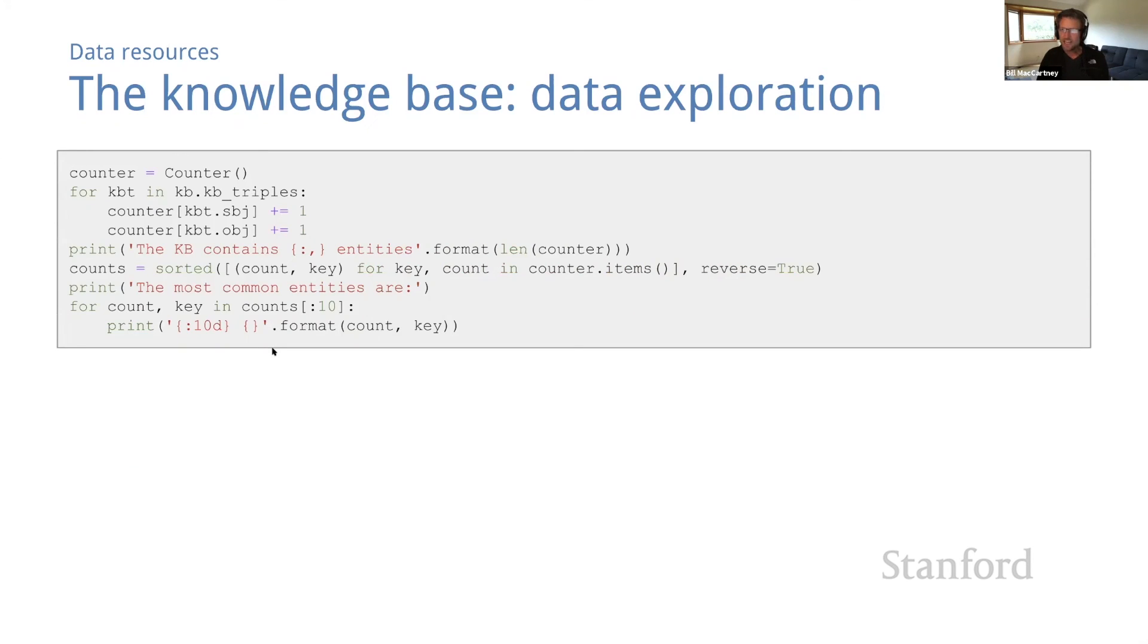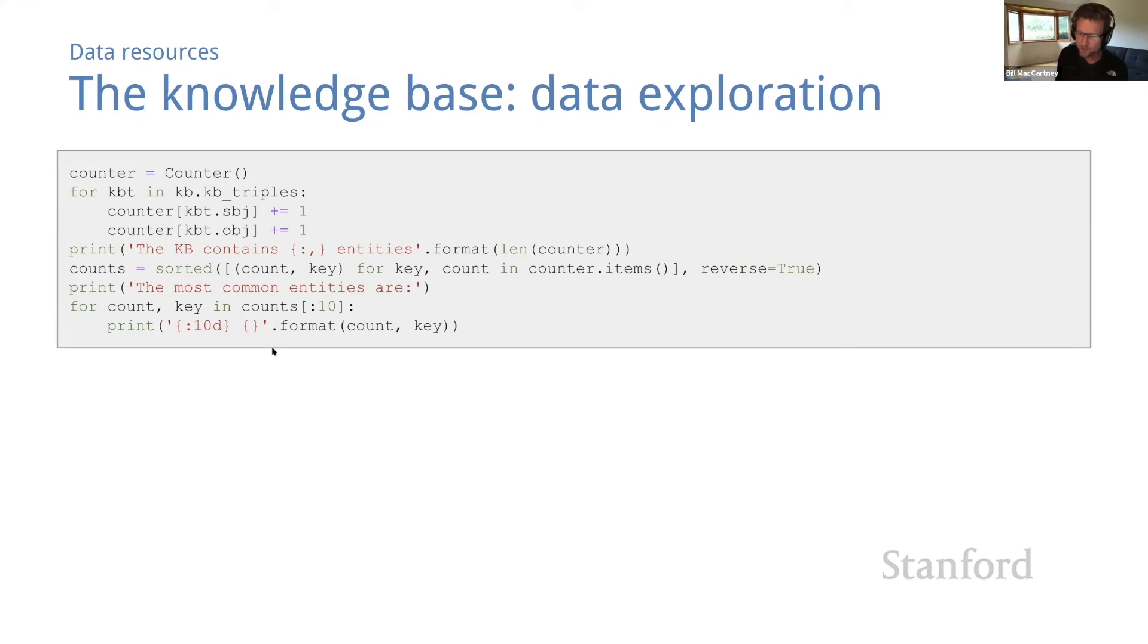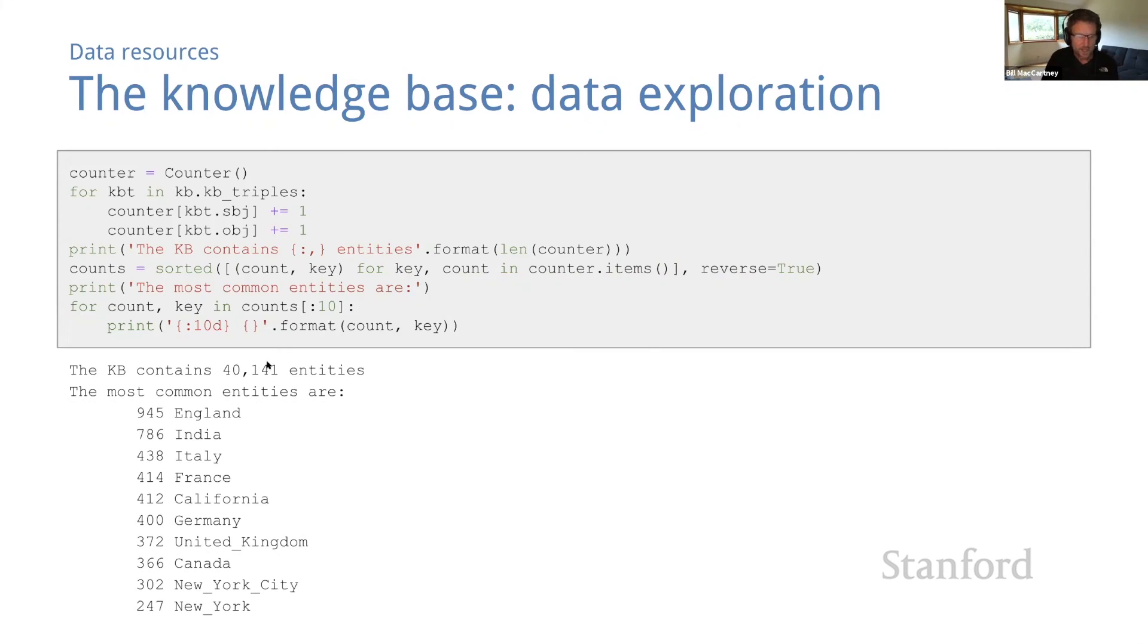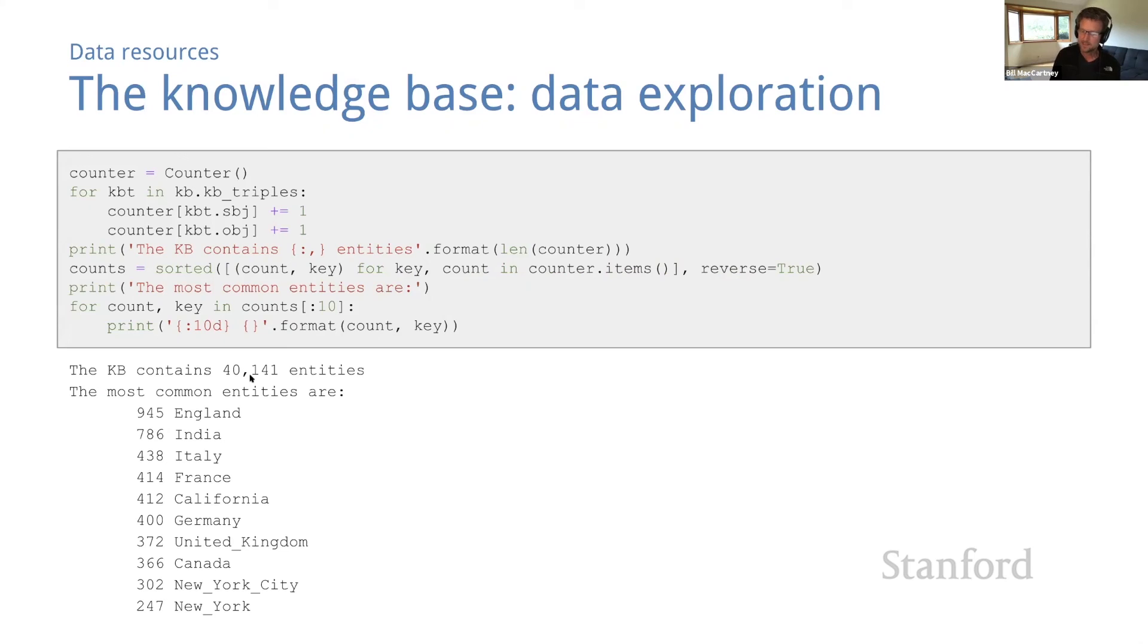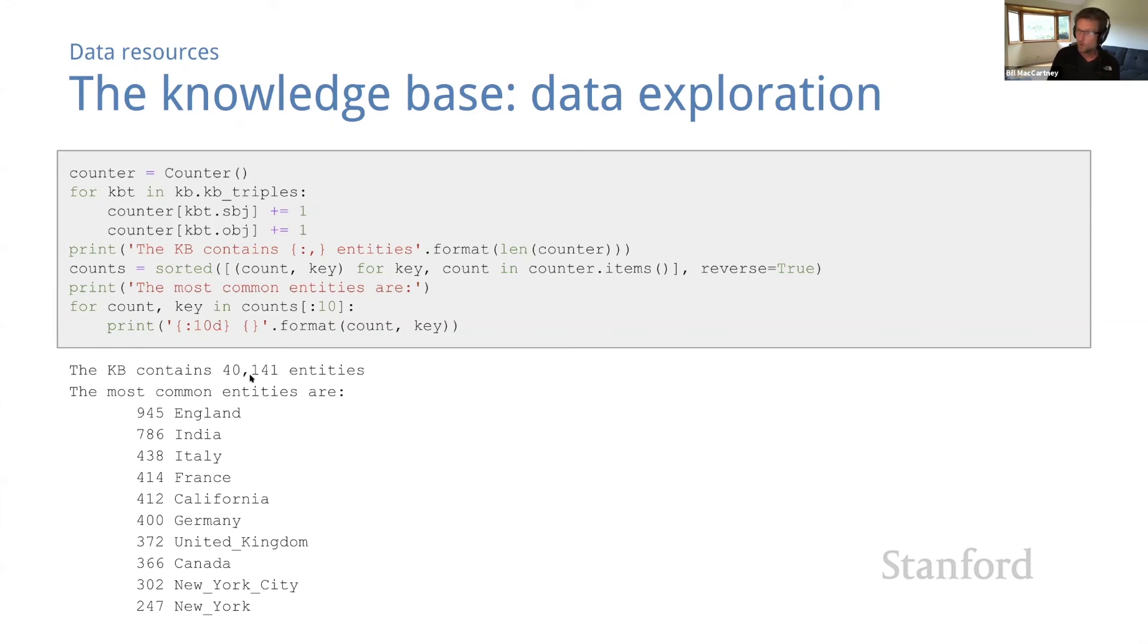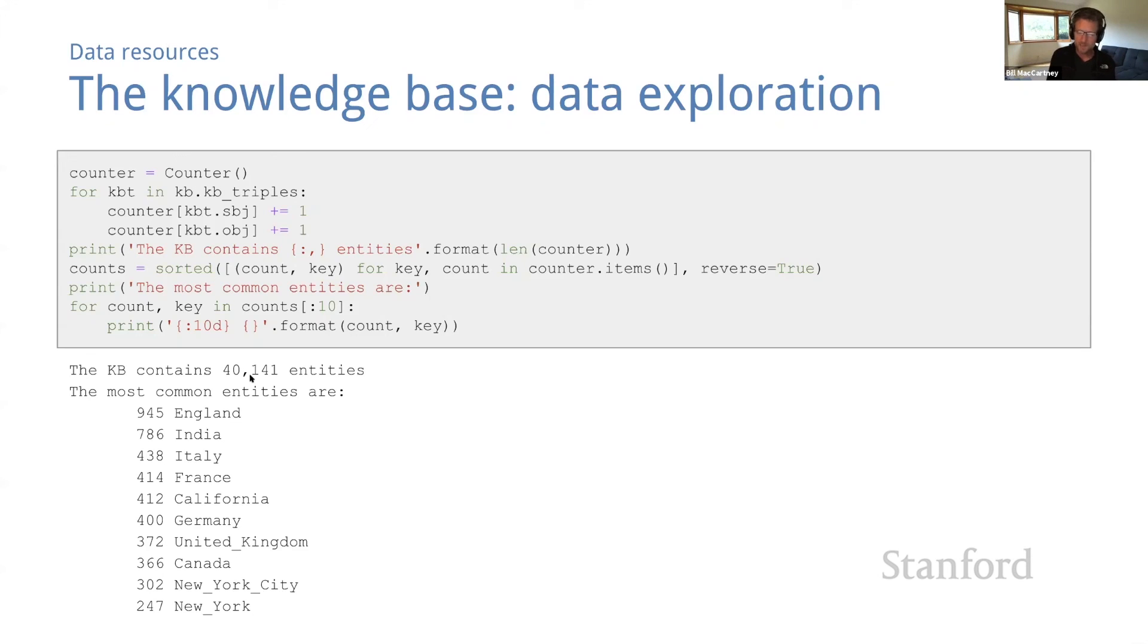Let's look at the distribution of entities in the KB. How many entities are there and what are the most common ones? Well, here's some code that computes that. There are 40,000 entities in the KB. So that's fewer than half as many entities as in the corpus. If you remember, the corpus has 95,000 unique entities. So there are lots of entities in the corpus that don't appear in the KB at all. But just like the corpus, the most common entities are dominated by geographic locations, England, India, Italy, and so on.